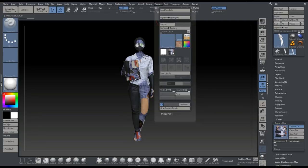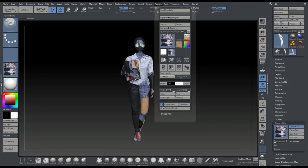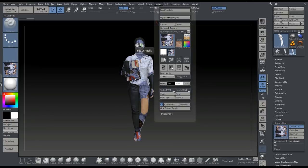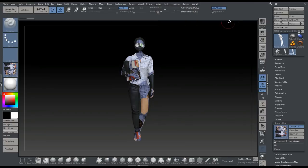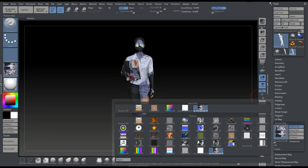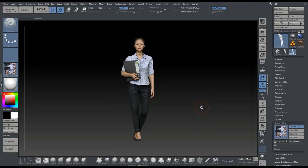And then we're going to go to Flip Vertically. Then we're going to get out of this, go back to our Texture Map, re-click on this guy, and re-click on the texture. That should fix everything, and as you can see, it has. Perfect.